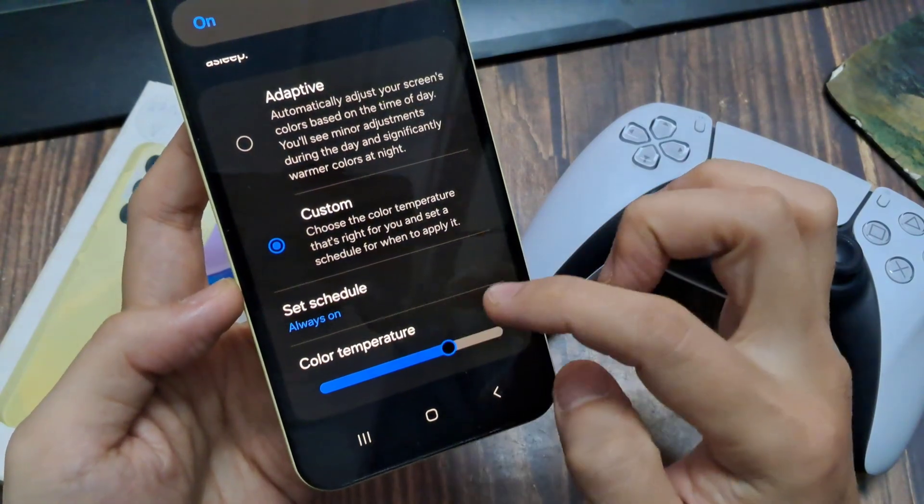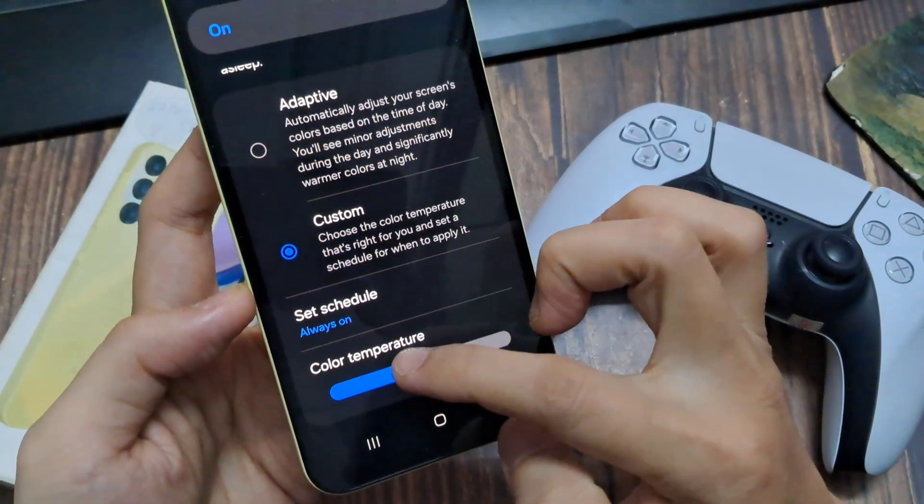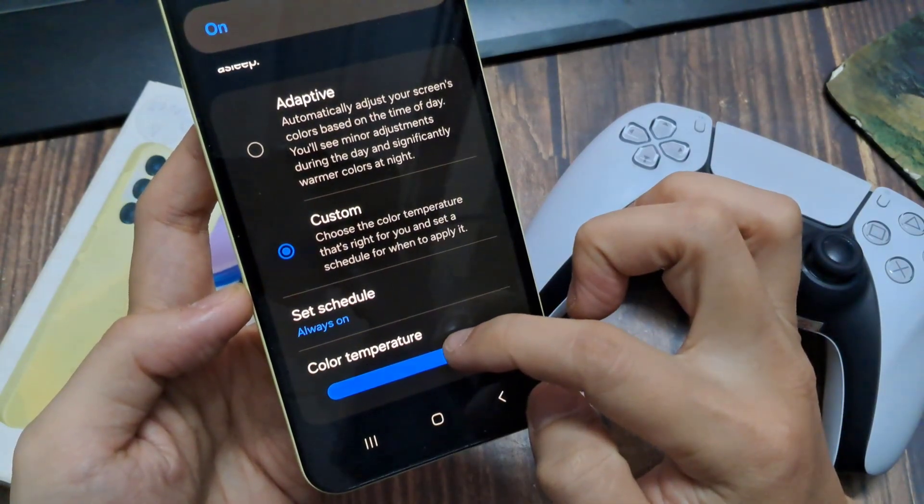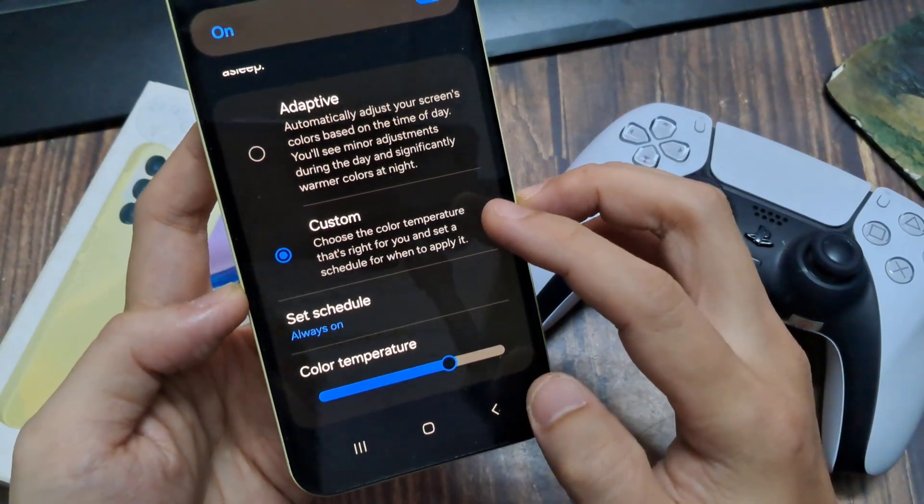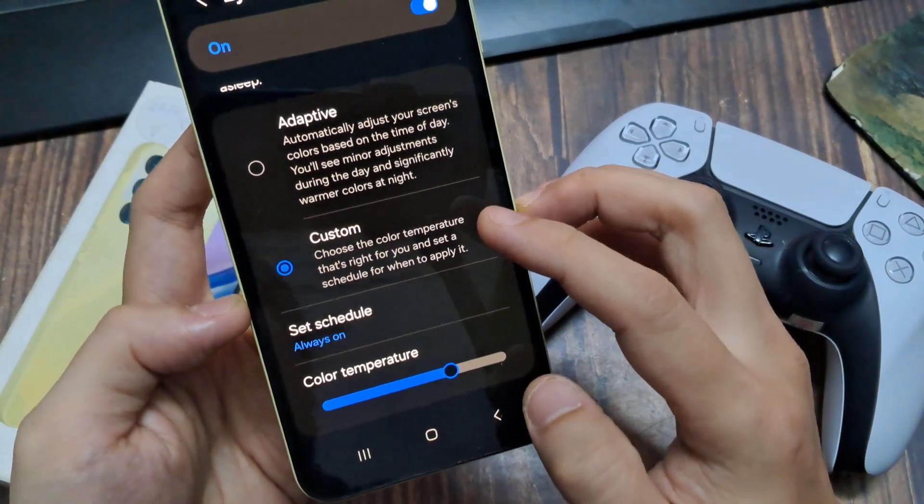And you can drag on the color temperature slider bar here to select a color level that you are comfortable with.